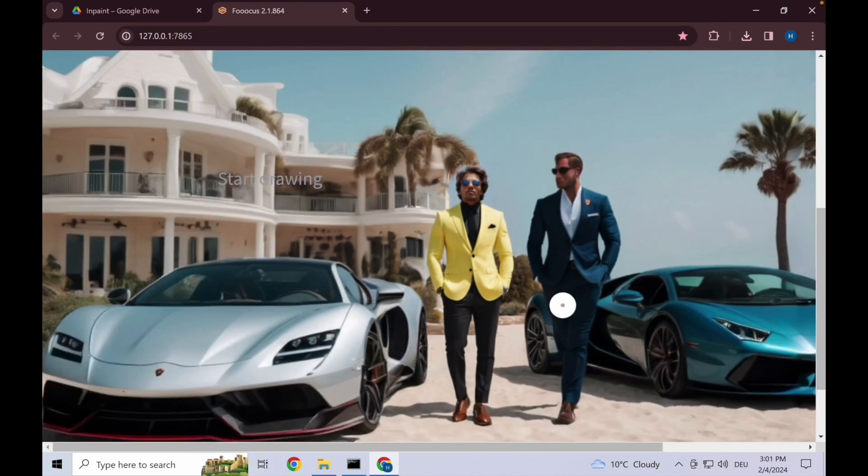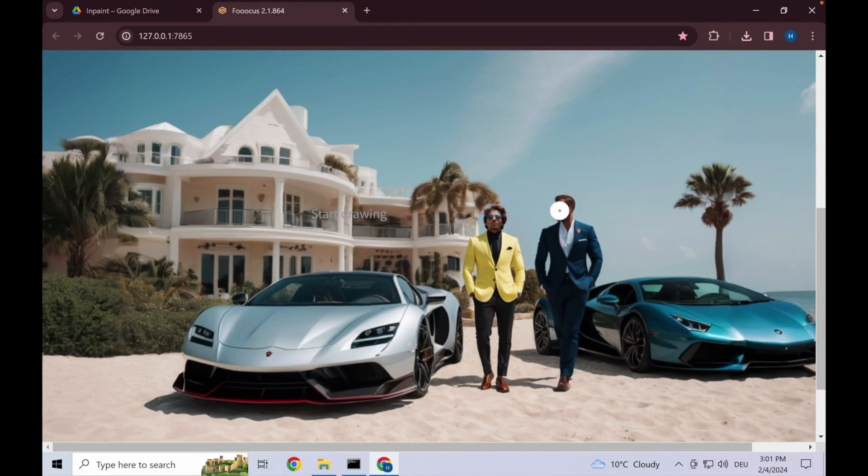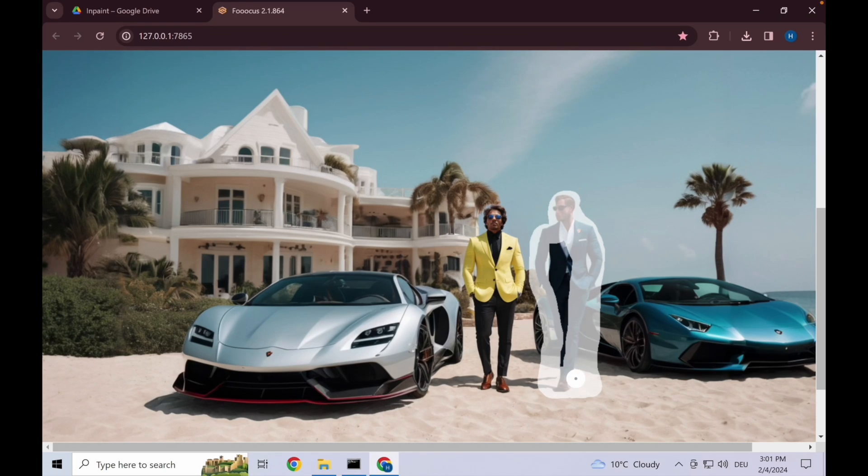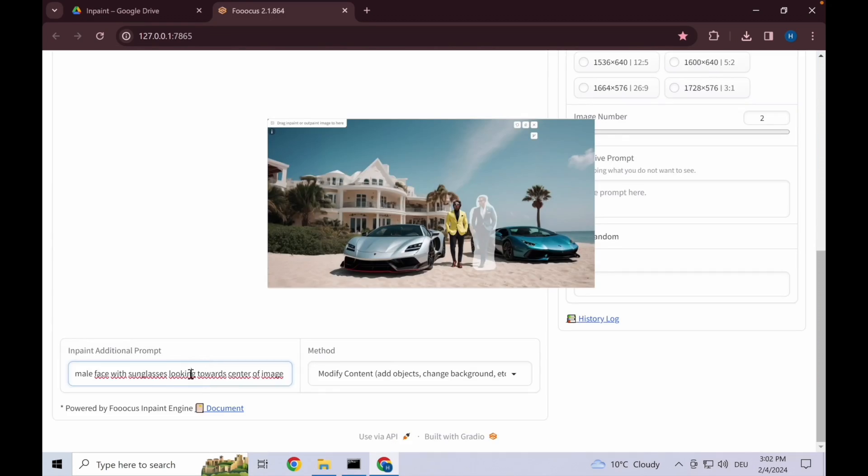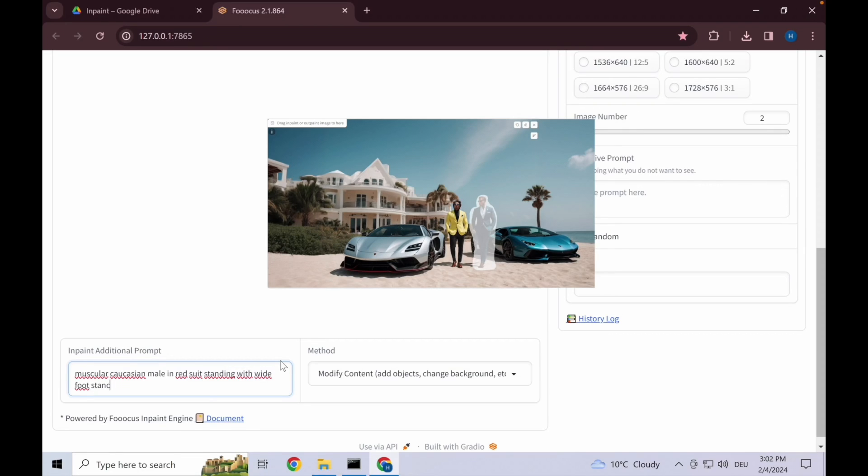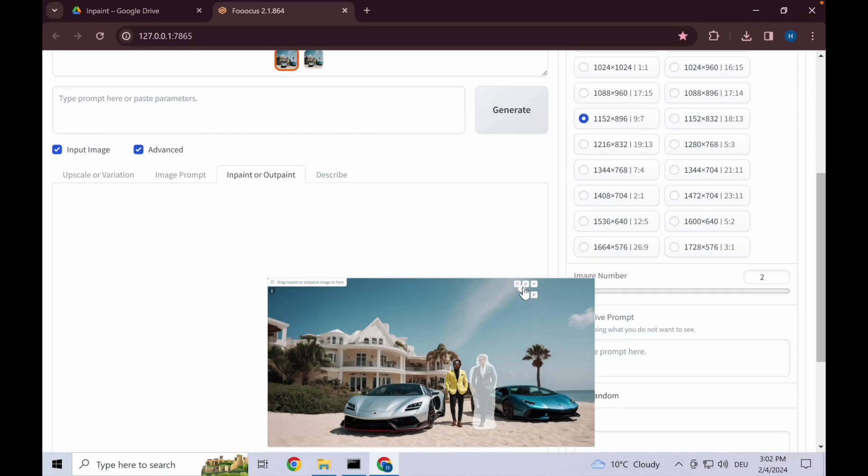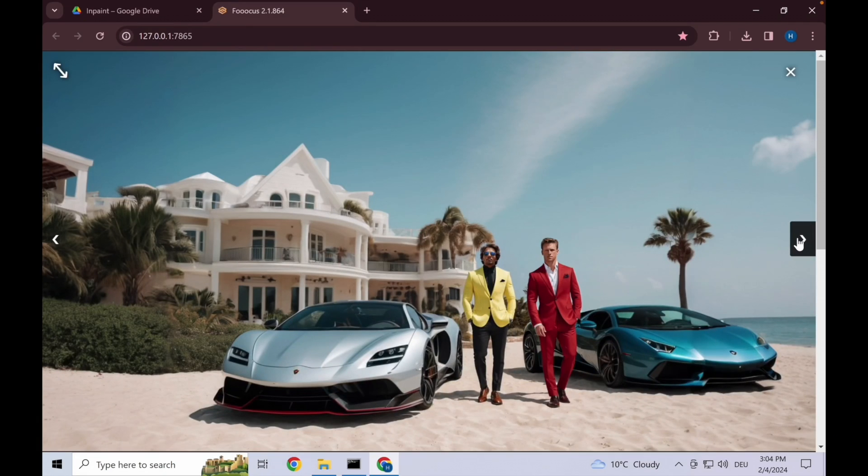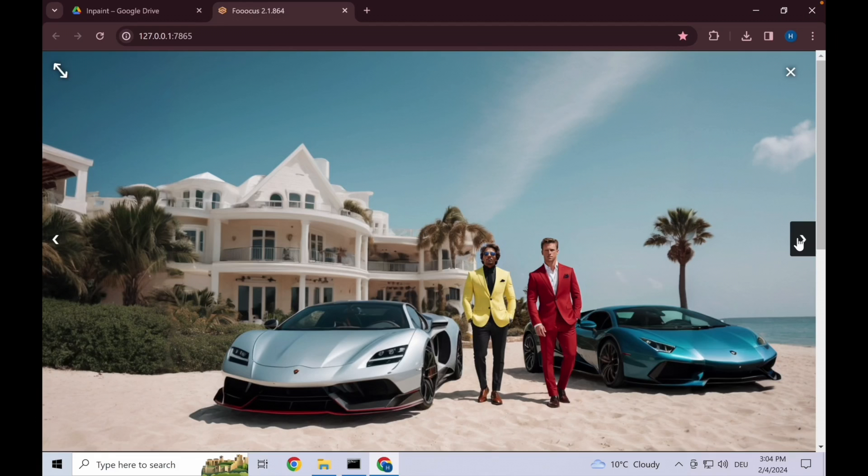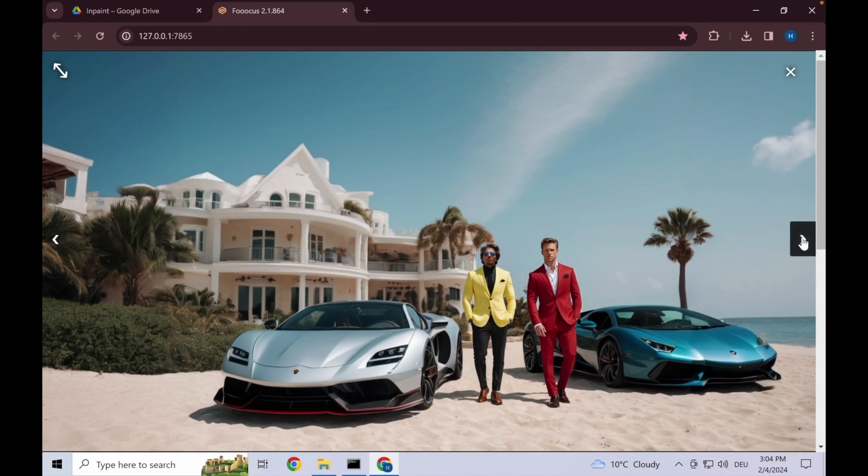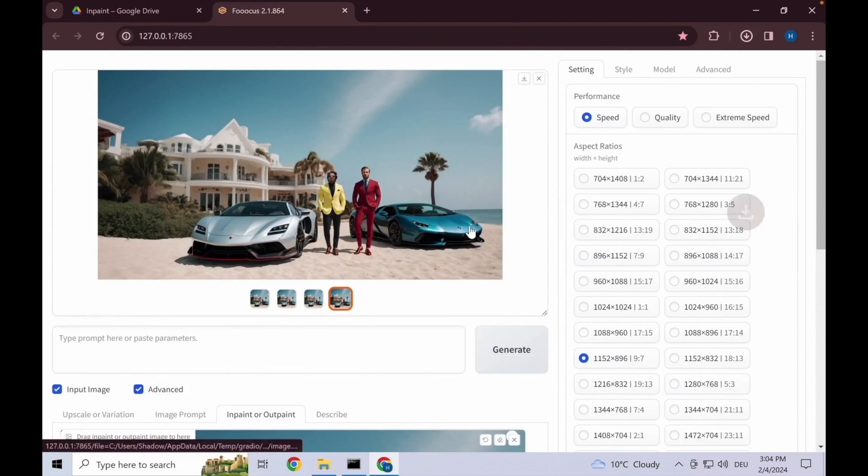Now let's change the second gentleman. Again, really give it space for it to craft something that could work. Let's go with changing the prompt: muscular Cajun male in red suit standing with wide foot stance looking towards camera, and increase image number. Looking at these images, one looks pretty good, two also. Let's go with four.